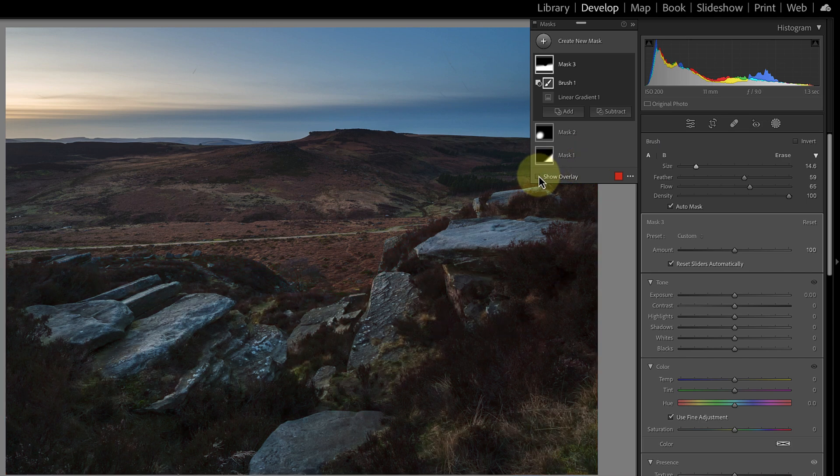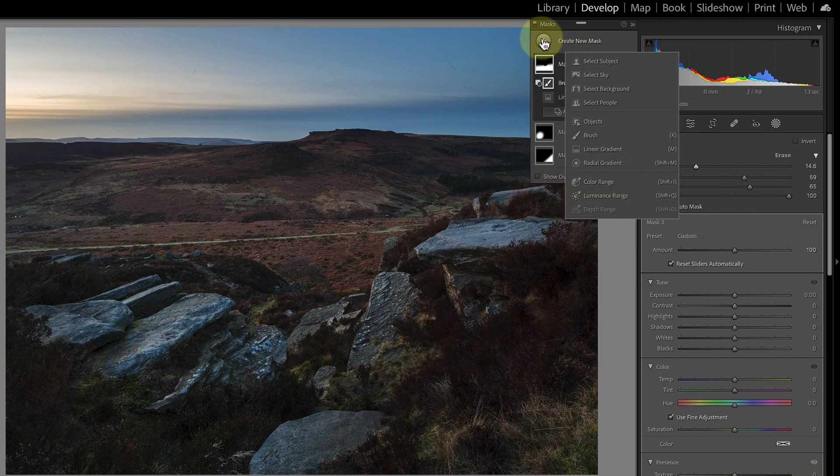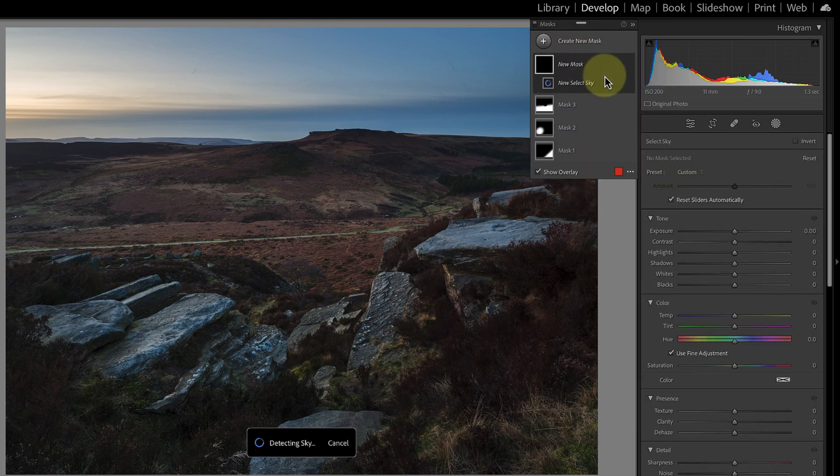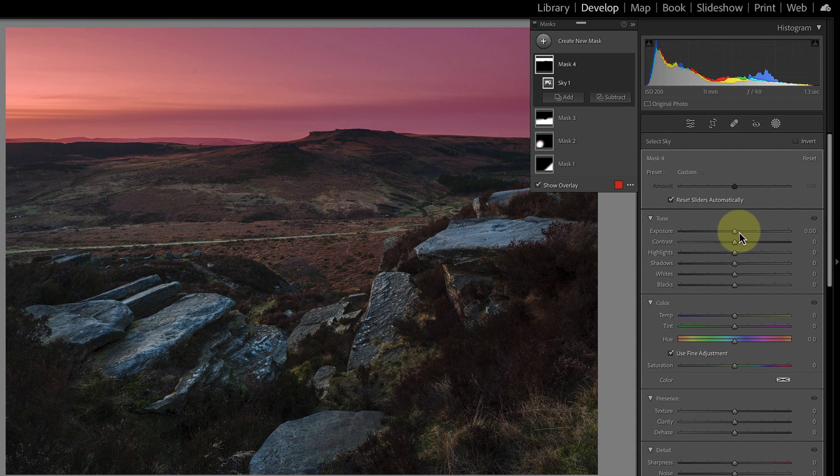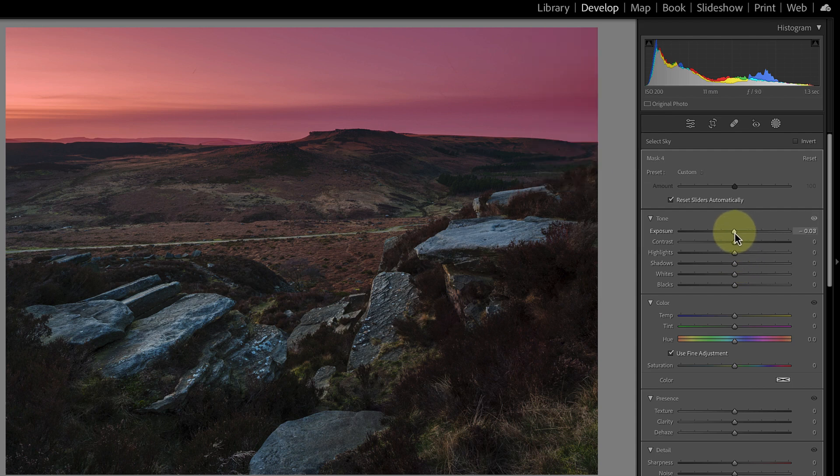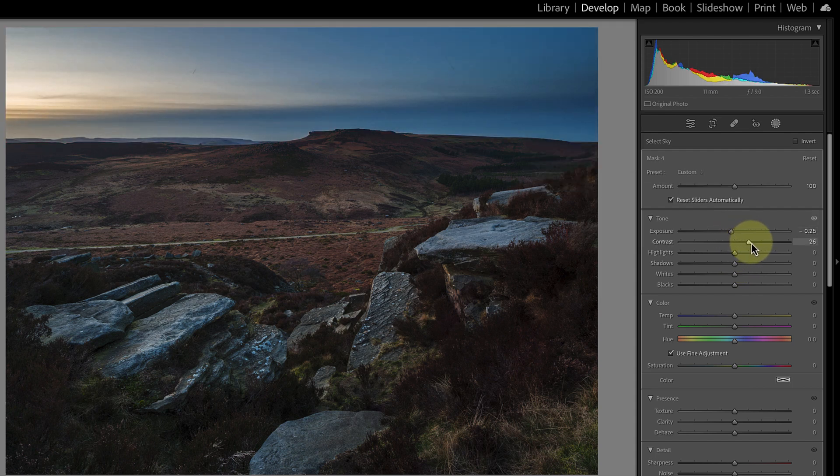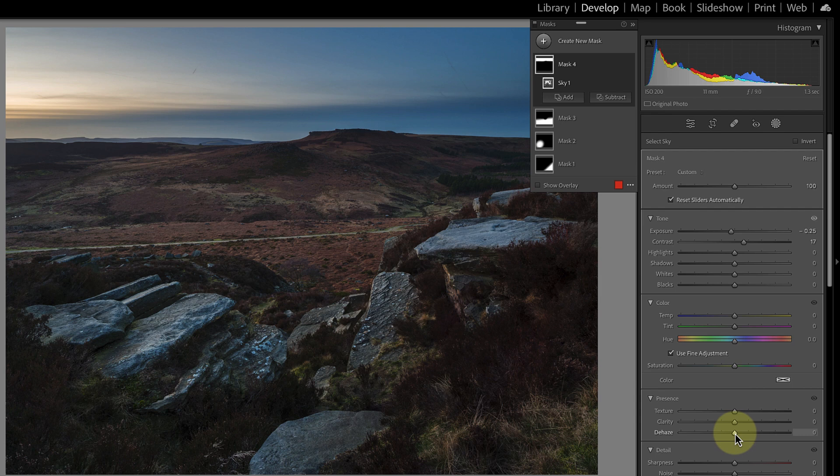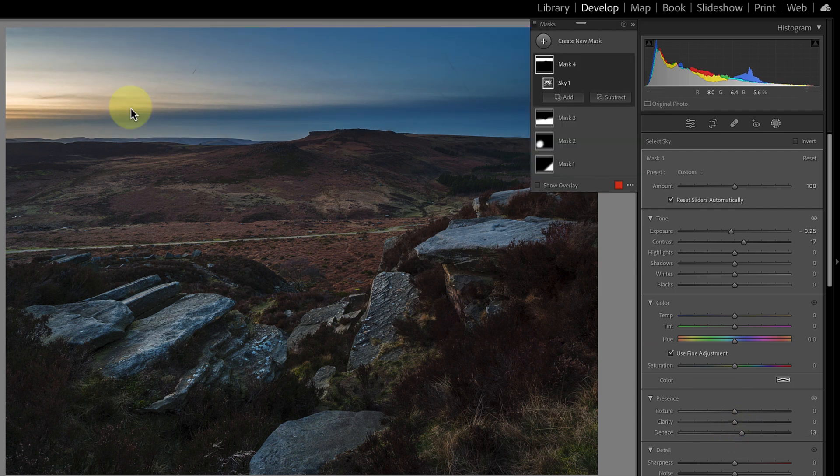Now the next area that I want to apply an adjustment to is the sky. So I'm going to click create a new mask and I'm going to click this select sky option. And that will make a good selection of the sky fairly easily. And now I can actually work on making the sky a little bit darker still. So we'll drop down the exposure, I'll add in some contrast. And to make it appear more detailed what I'll do is I'm going to add in a little bit of dehaze. And as I do that you can see it becomes darker and we see a little bit more definition in the clouds.